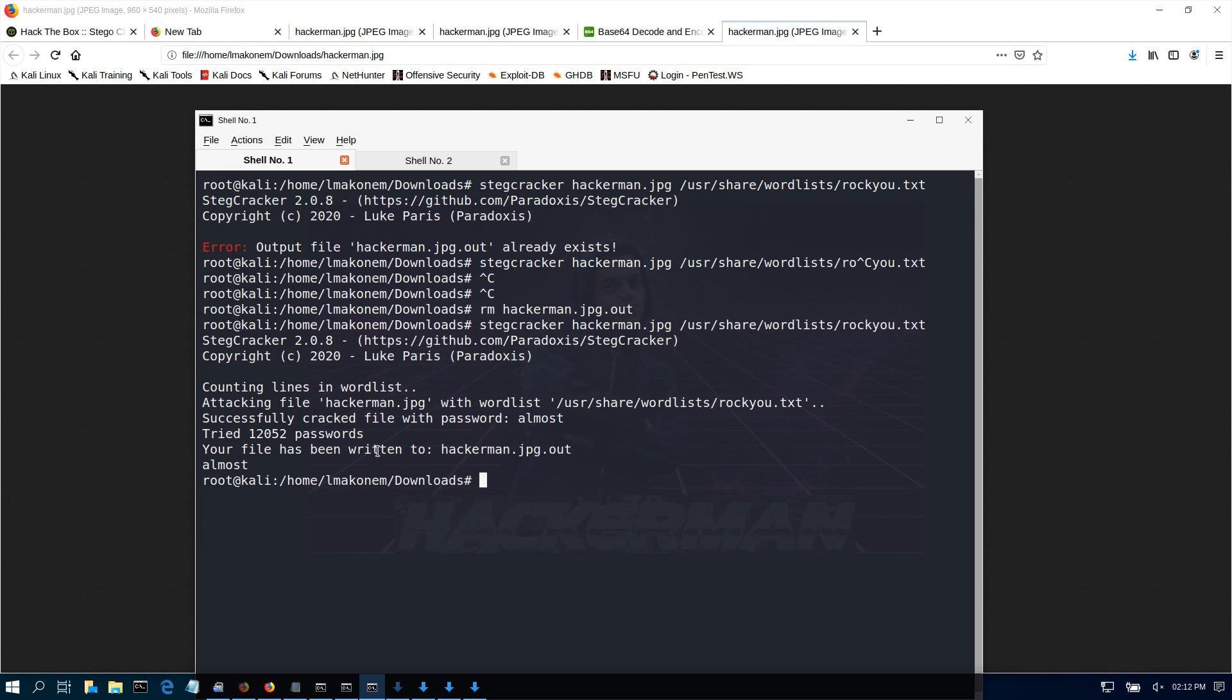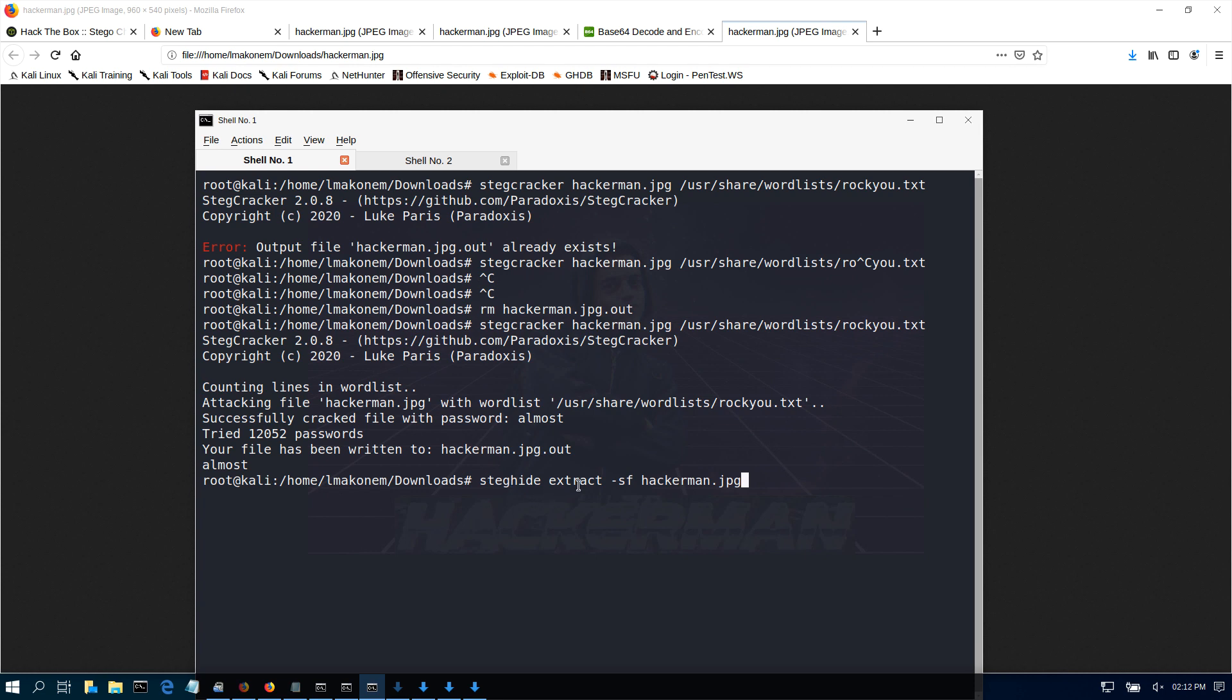Now that we have cracked our password and the password is almost, we should be able to now run our steghide command again. Steghide extract, and when it asks for a password, we just enter almost. This time we should be able to extract the message that is hidden there.